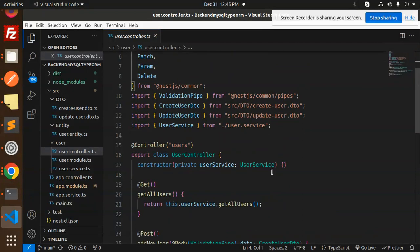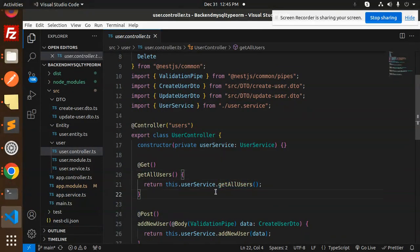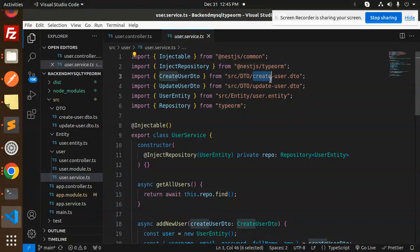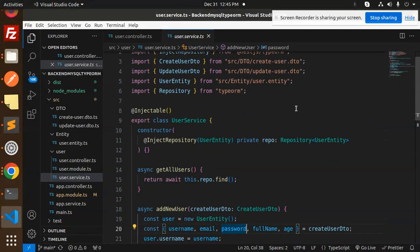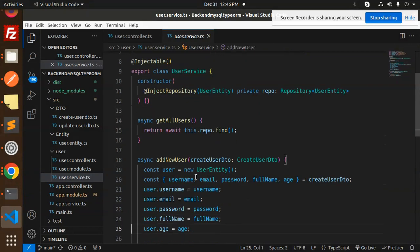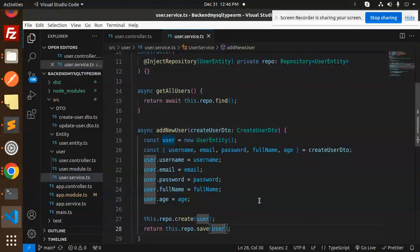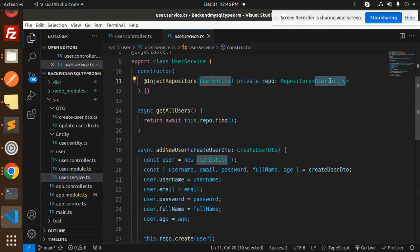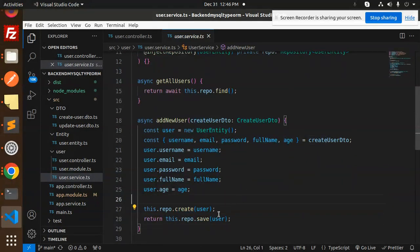Let's walk through the service file. We haven't created any users yet, so first let's look at add new user. We import TypeORM's InjectRepository, UserDTO, UpdateUserDTO, and UserEntity. In the constructor, we inject the repository for UserEntity as a private 'repo'. With this repo, we create and save the user — requiring username, email, password, full name, and age.